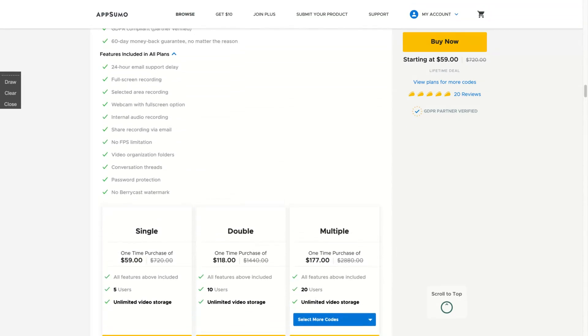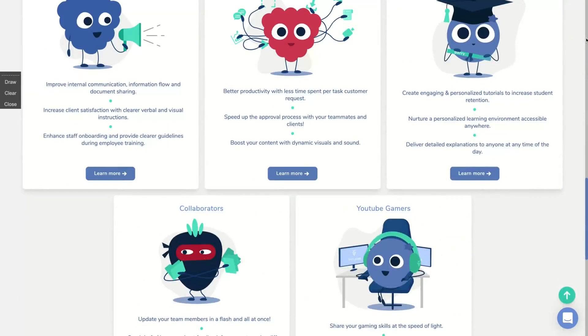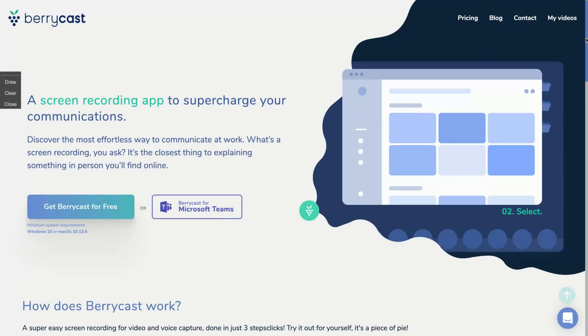And how does it work? They will launch their Chrome extension. Right now, BerryCast is only an app that you can use on Windows or Mac. I already tested and I like it.